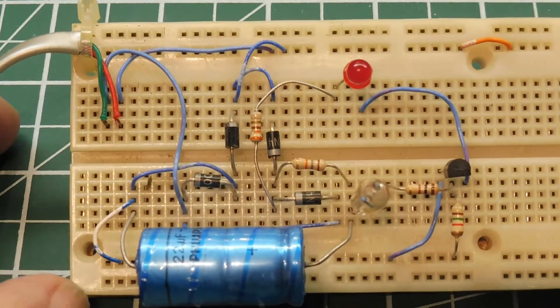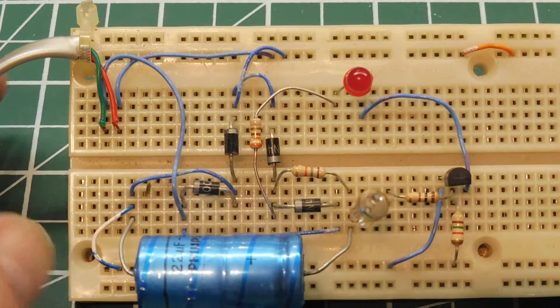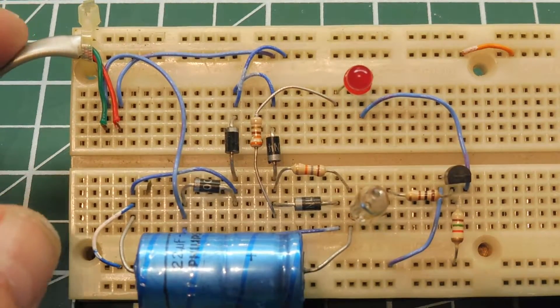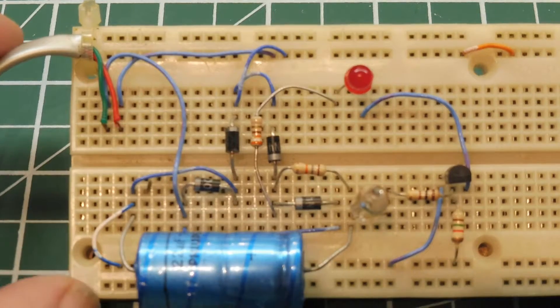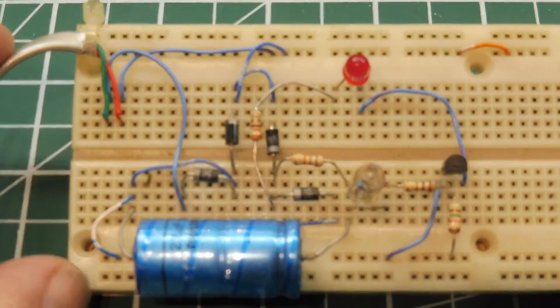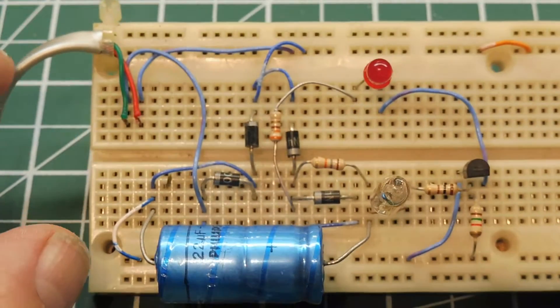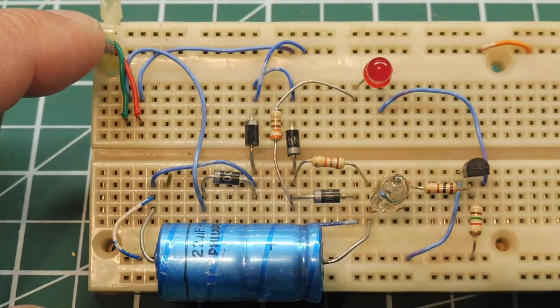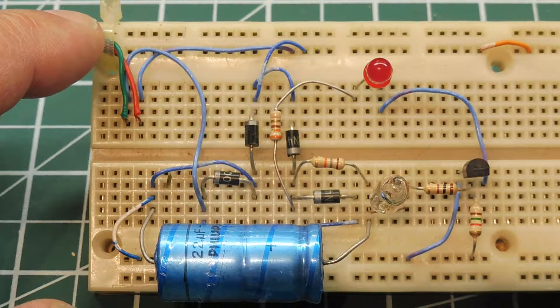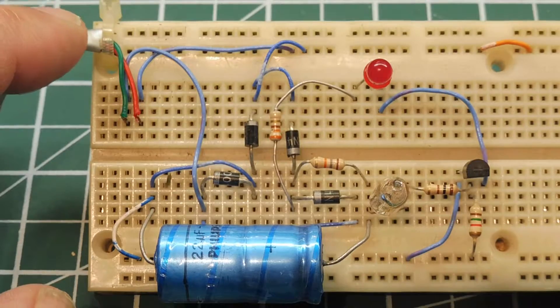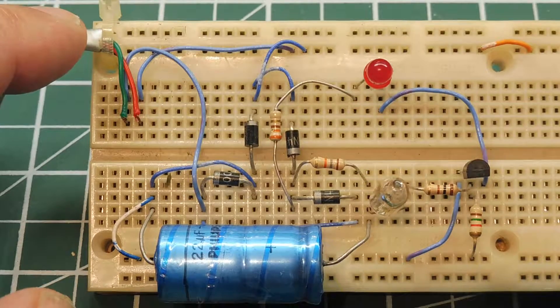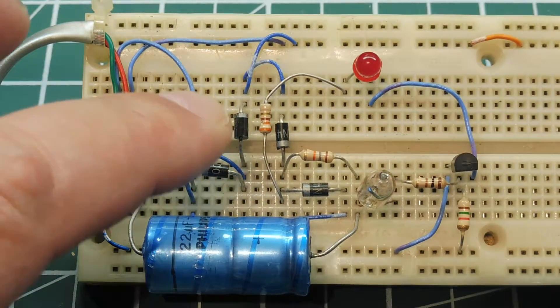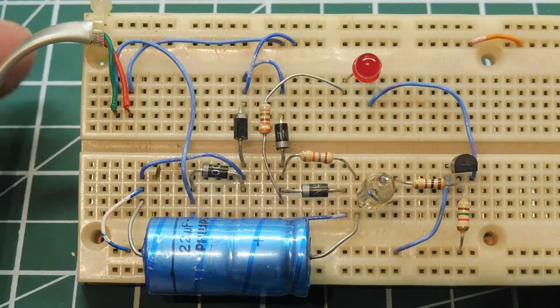What this circuit does is detect a ringing signal from the phone line and automatically answer the phone. The ringing signal comes down the tip and ring line onto this cable here, which is at a 20 Hertz 90 volt RMS AC signal. It gets rectified by those four diodes, a bridge rectifier, and it's fed into a neon light bulb as you see there.